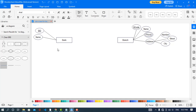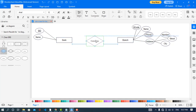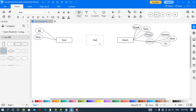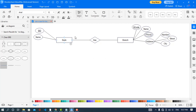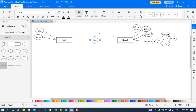Now I will create the relationship between Bank and Branch. The bank has many branches — you can write one here and multiple here. A bank has many branches, and a branch is related to one bank.